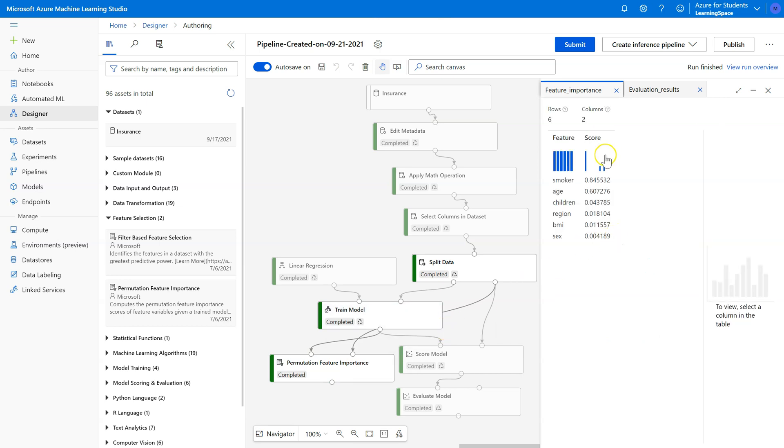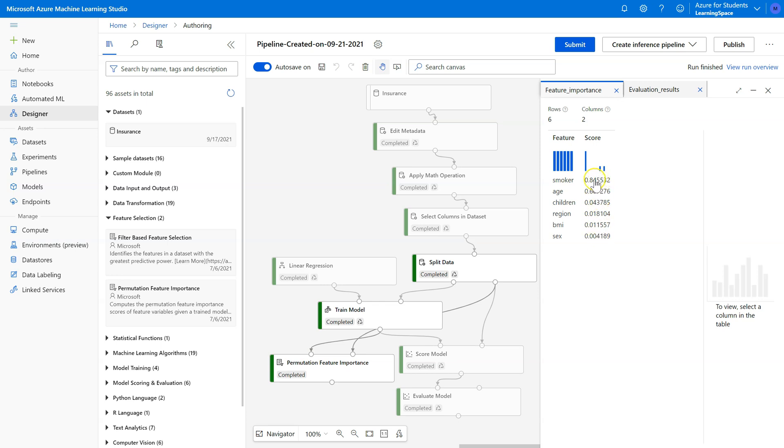So what this score tells us is how much each one of these features affects the r-squared value if it's taken out of the model. Smoker has the biggest effect. So these numbers can be compared. They're relative to each other. Smoker will drastically hurt or reduce our predictive accuracy if it's removed from the model.